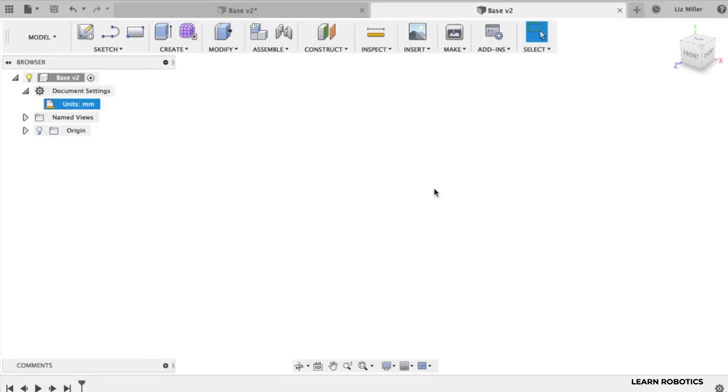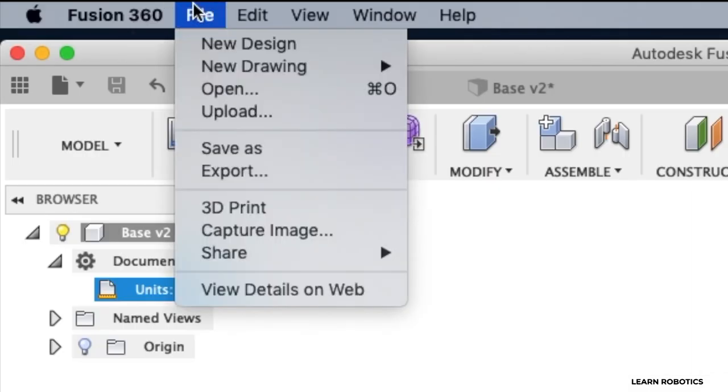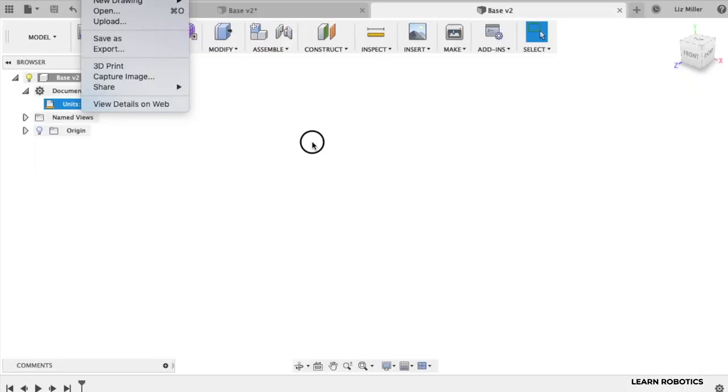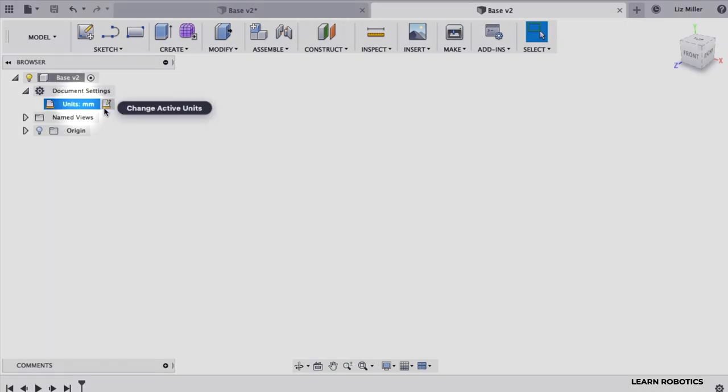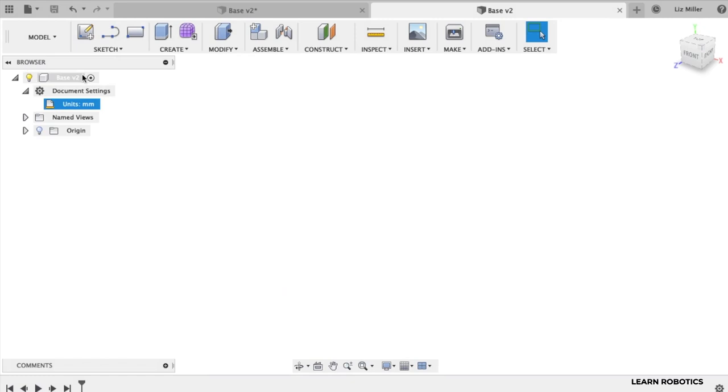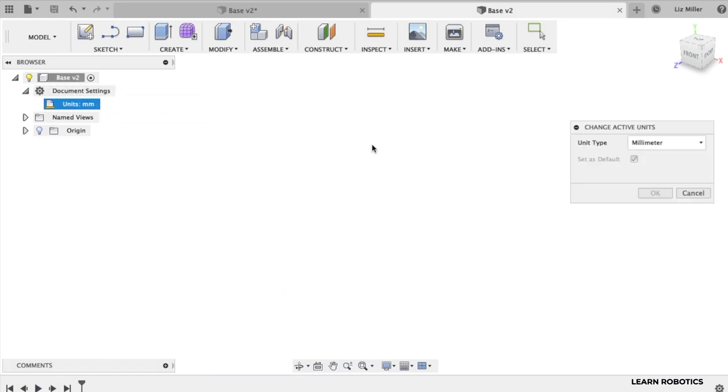So what you're going to need to do is create yourself a new file. Go to file, new design and I've named mine base and the units are going to be set to millimeters. If you open up the browser on the left side you go down to document settings and make sure your units are in millimeter.